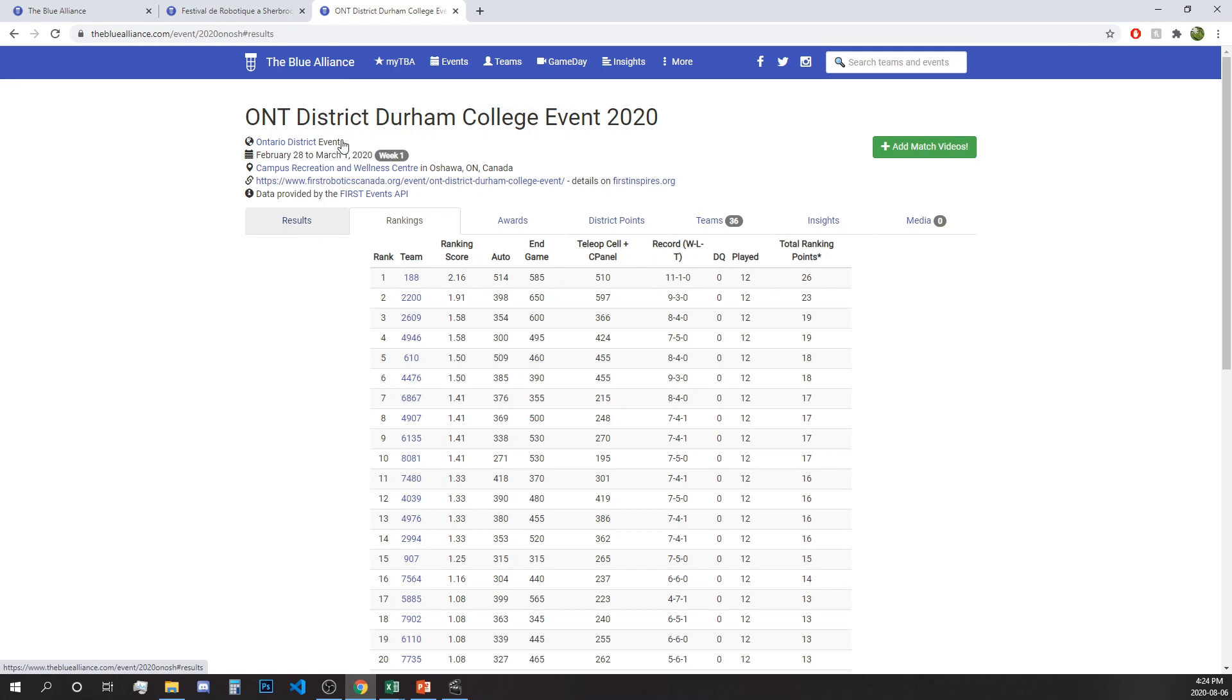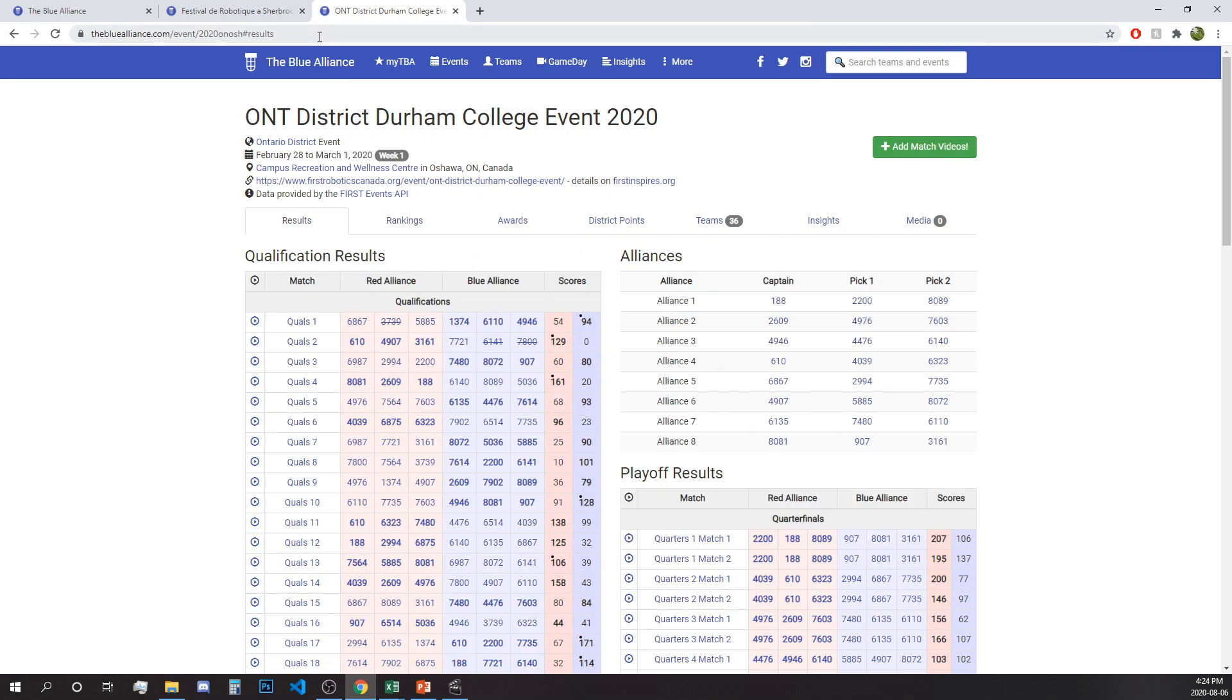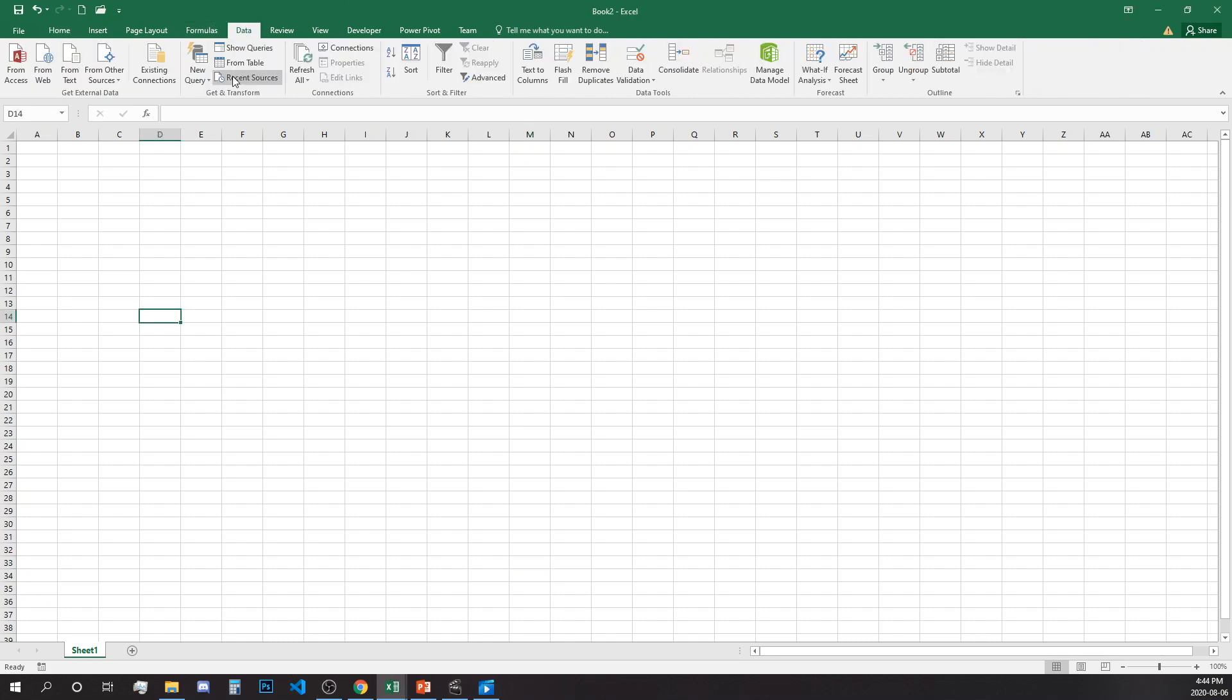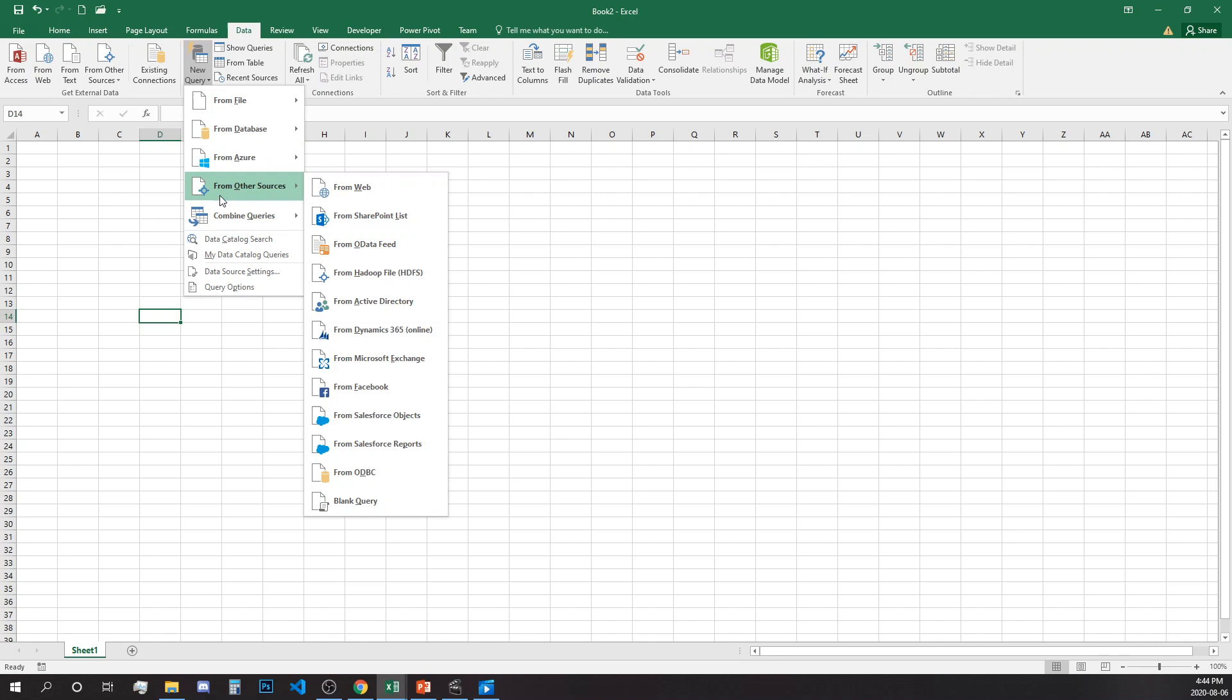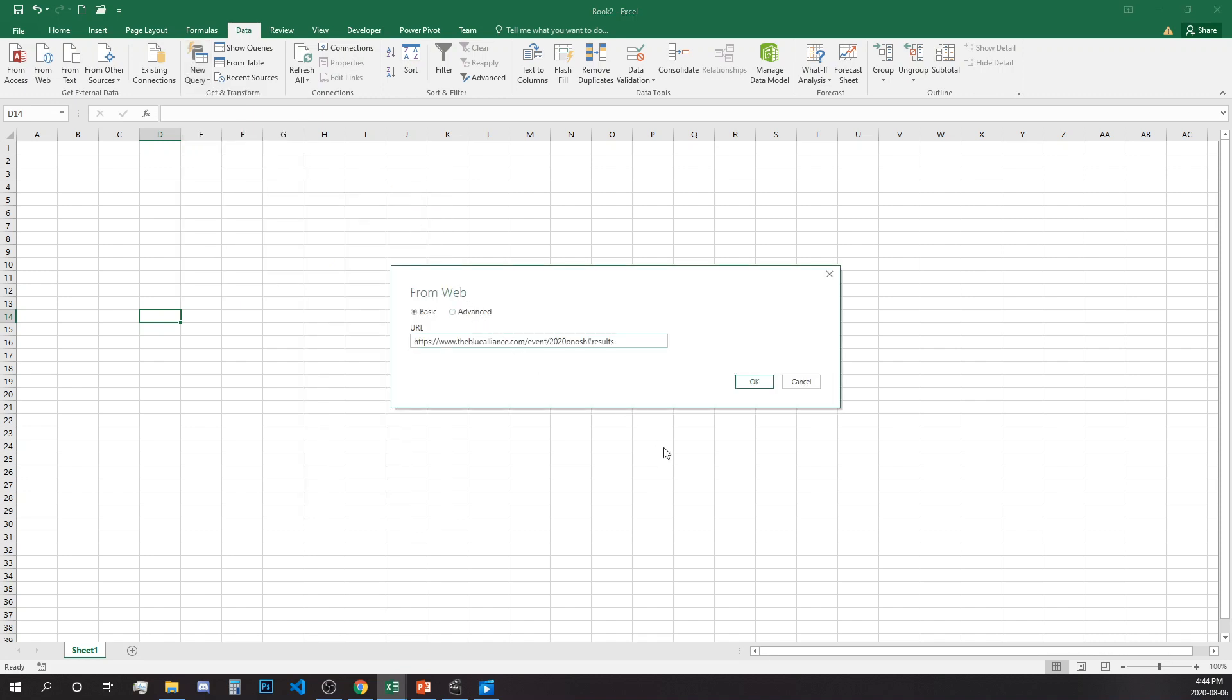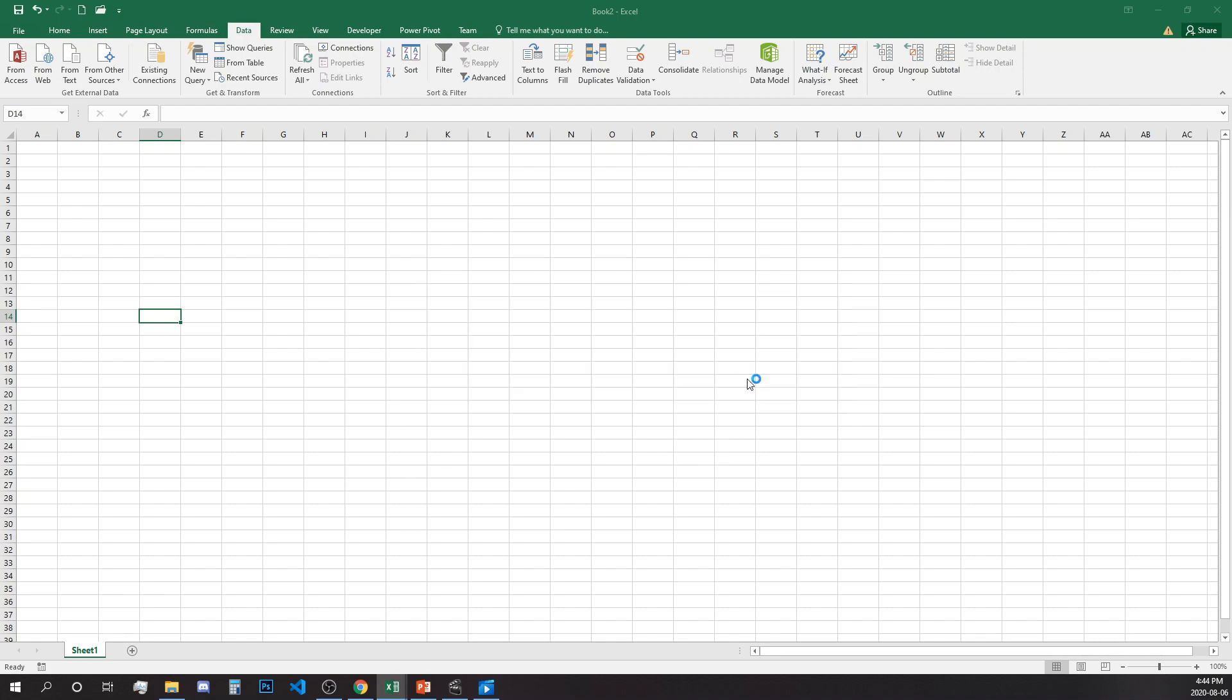So what we need is we know that this is the event we are interested in, so we will just click on the first tab and copy the URL and go back to Excel. We will go to the Data tab, New Query, From Other Sources, From Web. We will copy the data tab and paste the URL and click OK.